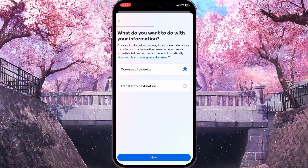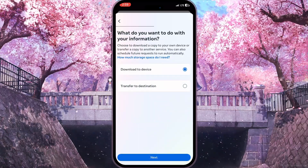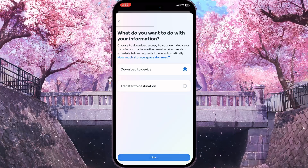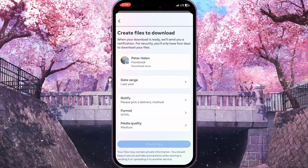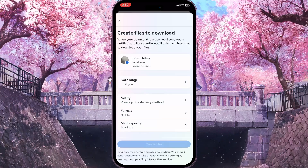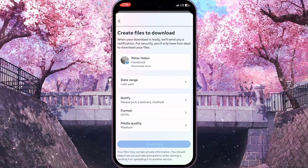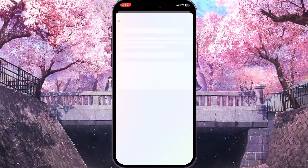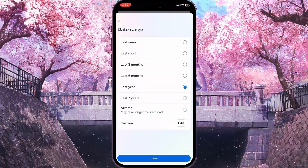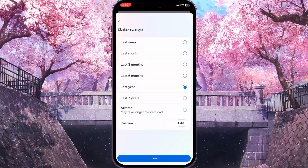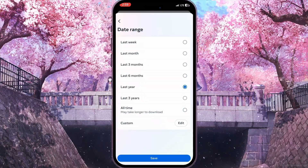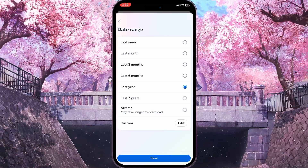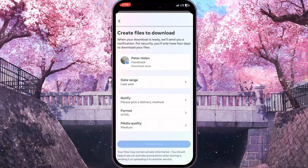Now we need to choose 'Download to Device' because we want to download this information to our device. We can also change the date range — for example, we can choose last week or last month, but I will leave it set to last year.